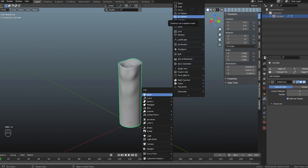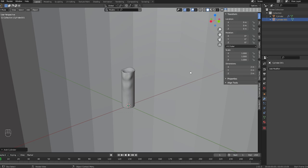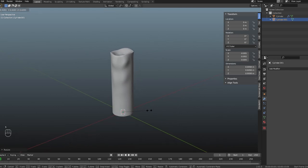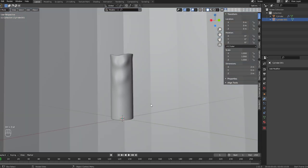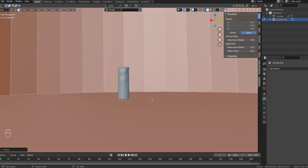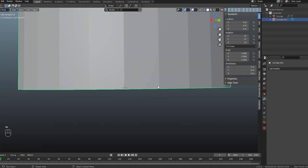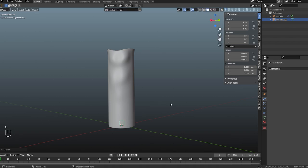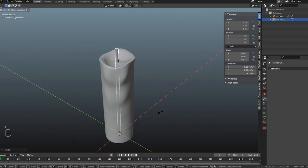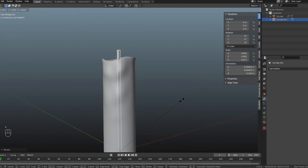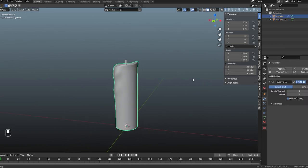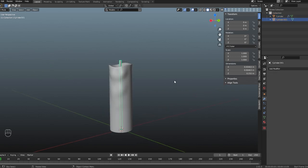Now I'll create another cylinder for the wick. The cylinder is pretty big so I'll scale it down to adjustable sides, set the point of origin to the base of the geometry, then scale it down to a believable wick size and scale it up on the Z axis to make it tall and thin. Apply the scale to the wick as well — perfect, the wick and the candle are done.